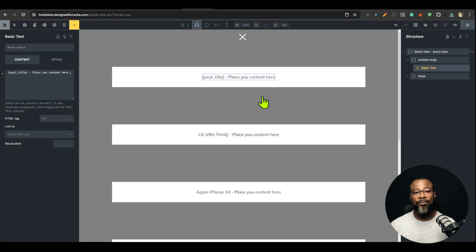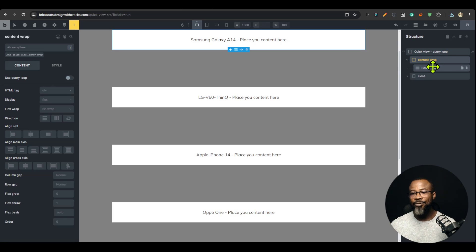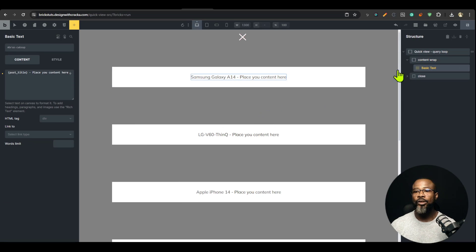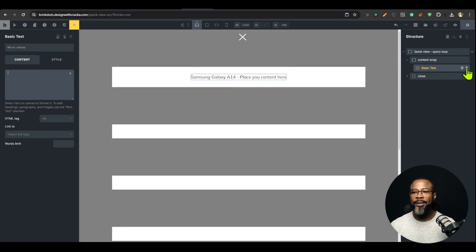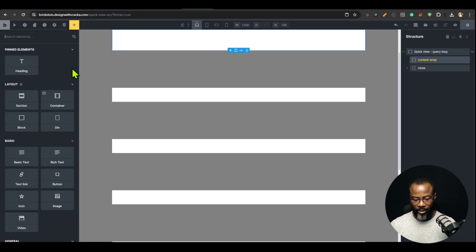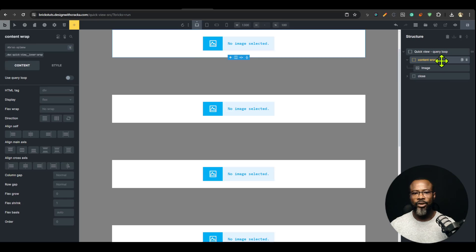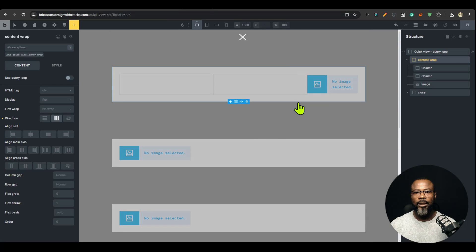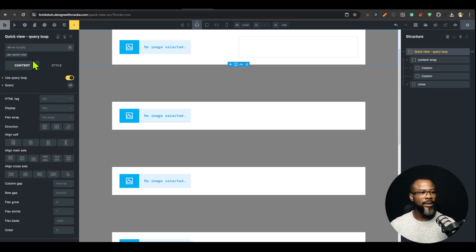And you can see that the Samsung, the LG — the post types have already come in. Now, where you're going to design your content is inside the content wrap — right in here. So I'm going to remove these basic texts. I want to do a simple design, so I'm just going to drop a WooCommerce product image. I'm going to drop an image element and set that to the product image.